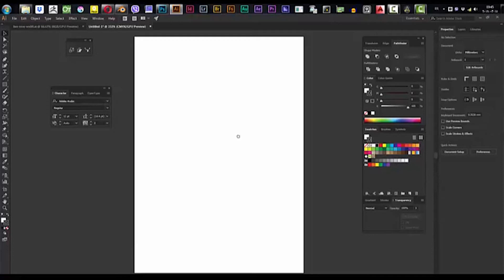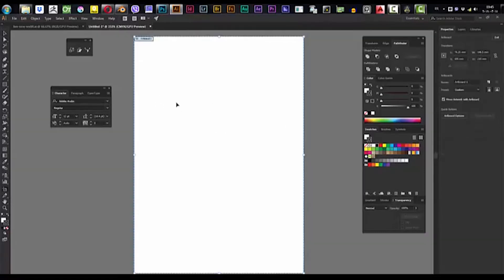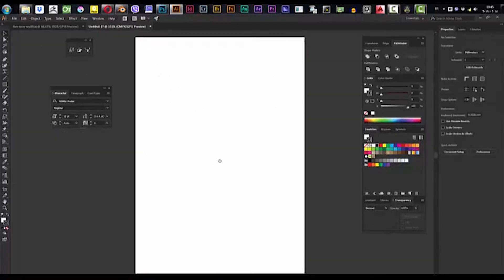Hello everybody, today we're going to learn how to make a calendar in Illustrator. The first thing to do — for example, we have this document which is an A5.